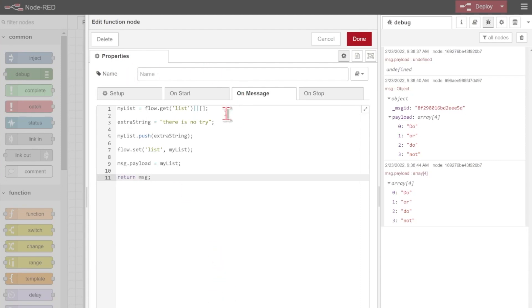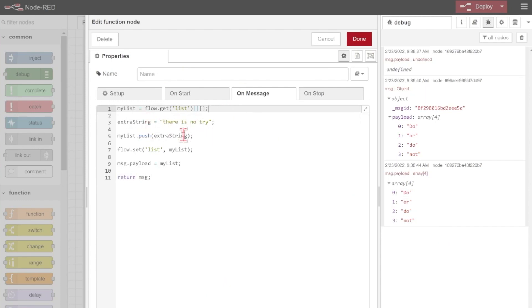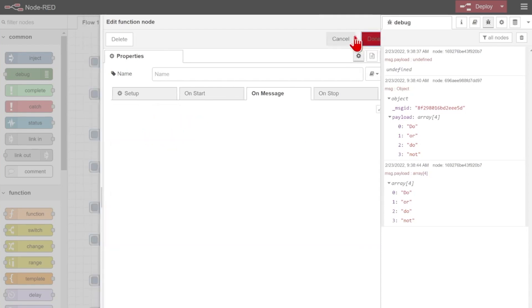We can also do message.payload equals this new list and make sure that we actually return at the end here. Now you can see I'm getting my saved list. That should be "do or do not". Then I'm going to add my extra string, push it onto the end of my list and save it so that I can view it in the debug pane.